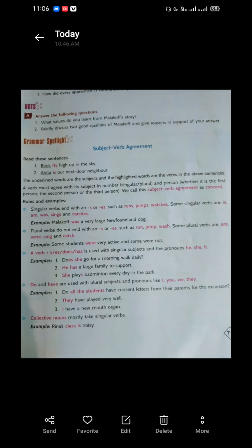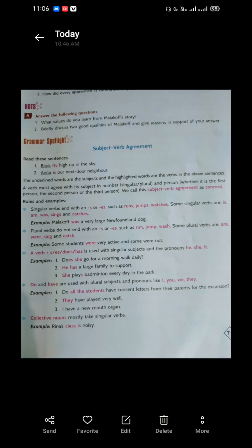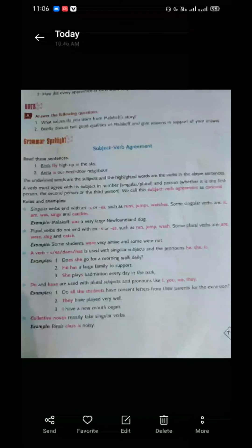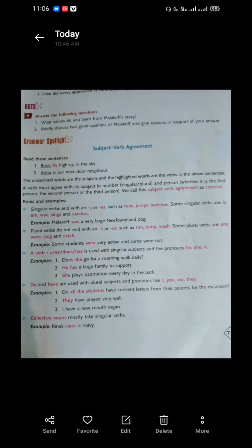And helping verbs kaun se hote hain? Helping verbs wo hote hain jo ki sentence ko form karne ke liye hamari help kar rahe hote hain — jo hamein sentence form karne mein help karte hain. For example: is, am, are, has, have, do, does. These all are helping verbs.